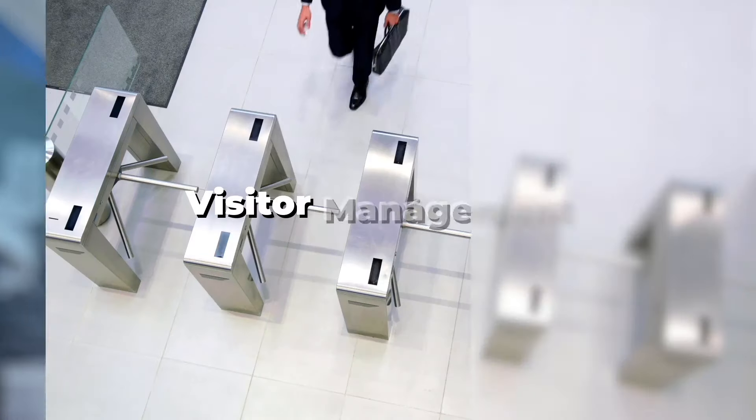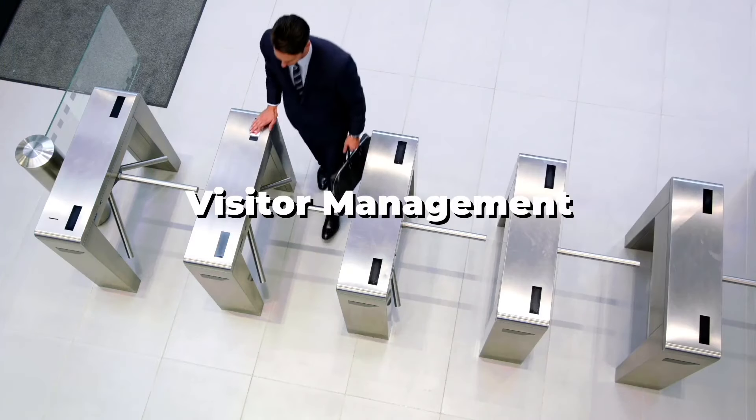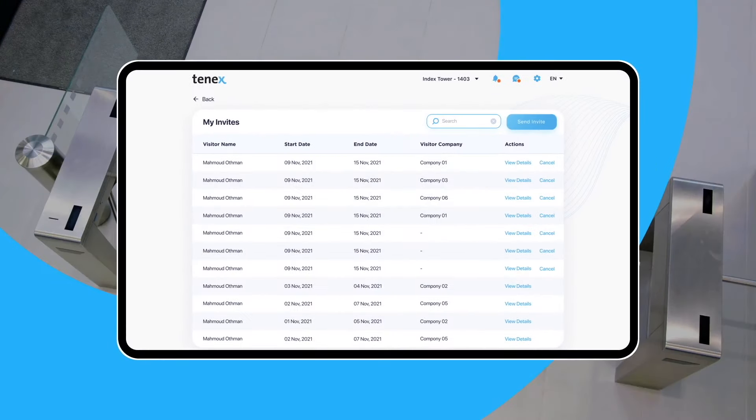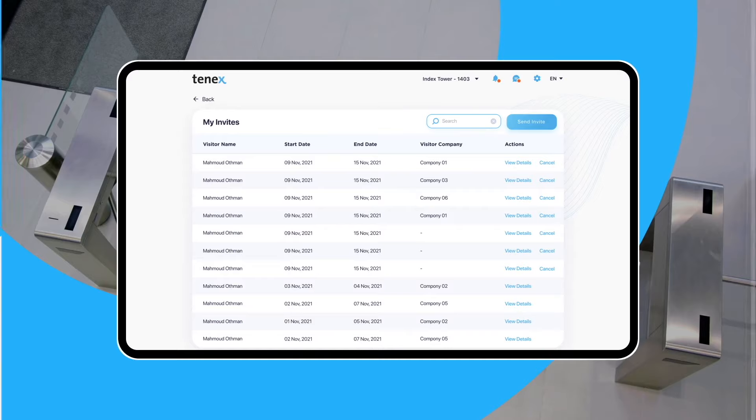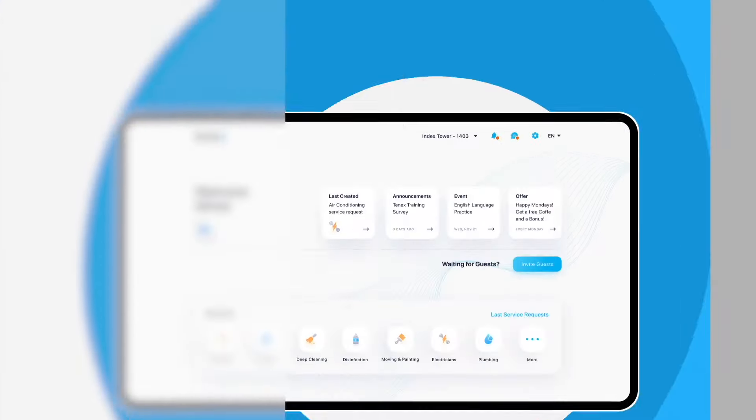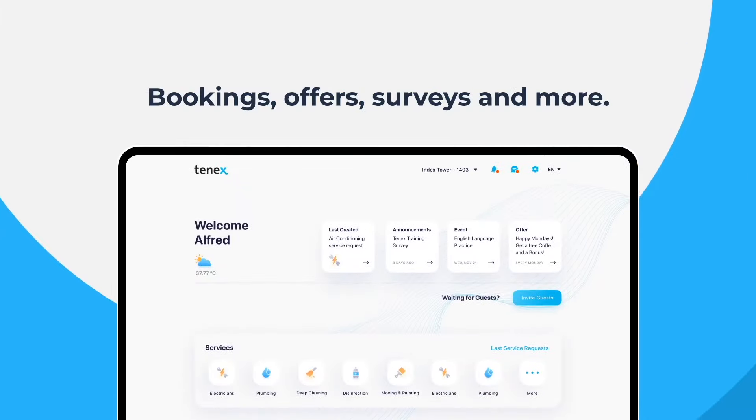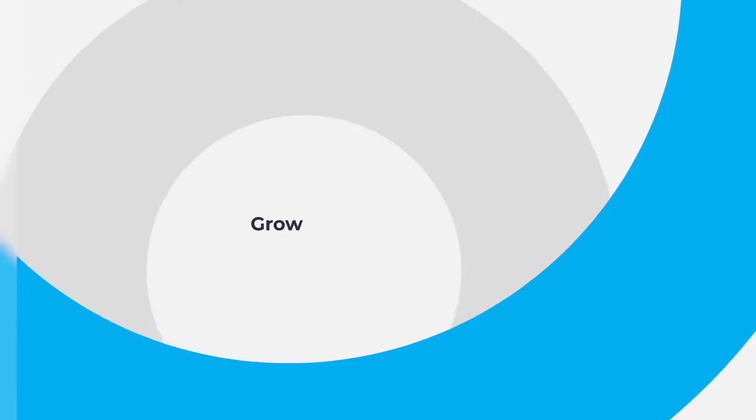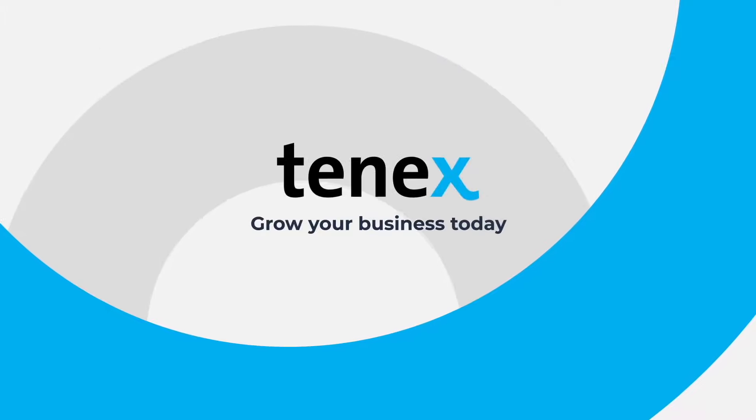Have your own visitor management system, automate amenity booking, send announcements and gain unmatchable insights through polls and surveys and additional revenues through offers. Grow your business today with TENIX.